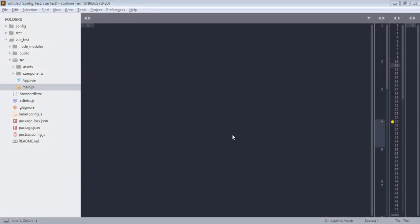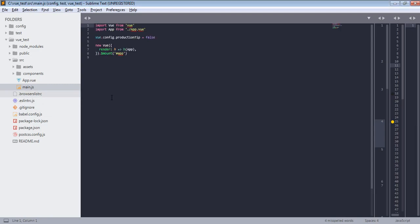Hey people, welcome back. In this lecture we will learn what is local component and how we implement that. So first of all, let's go over main.js file.